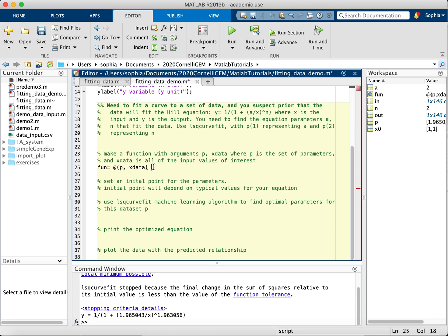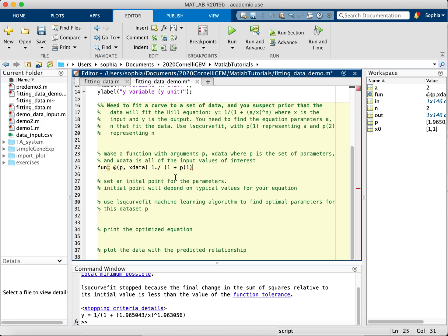And X data is the vector of input arguments that you're interested in. And then we have to specify how to use these parameters and X data to come out with an output. So in this case, we would just be using this equation. And don't forget the dot because this is vectorized code.